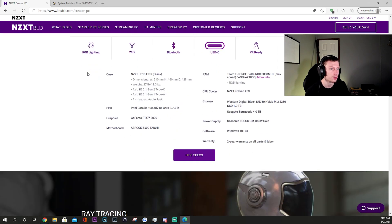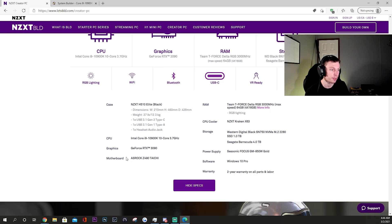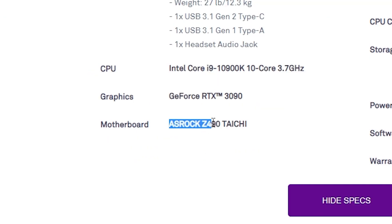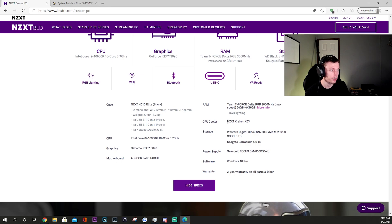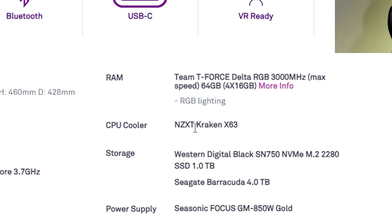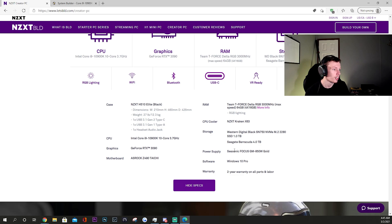If we come down here just below these specs, it does give us a little bit more detailed list. You can see that the motherboard is an ASRock Z490 Taichi - this is a really nice motherboard from what I have looked up. Also something to note is the cooler is the NZXT Kraken X63. This is a liquid cooler, again seems to be a very good cooler from my research.